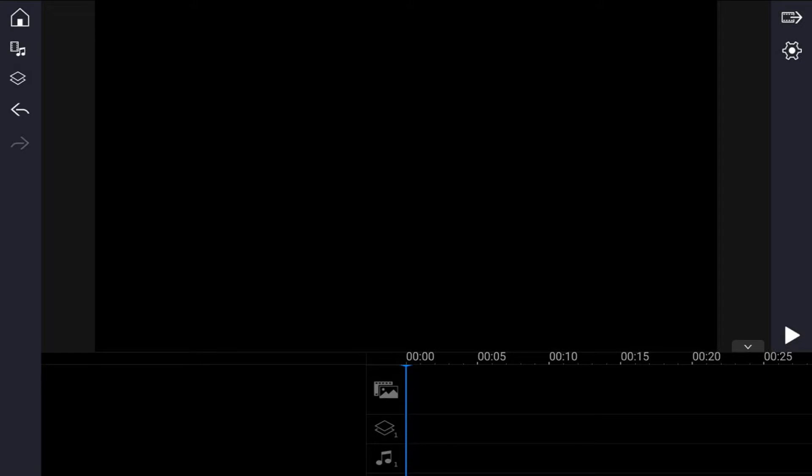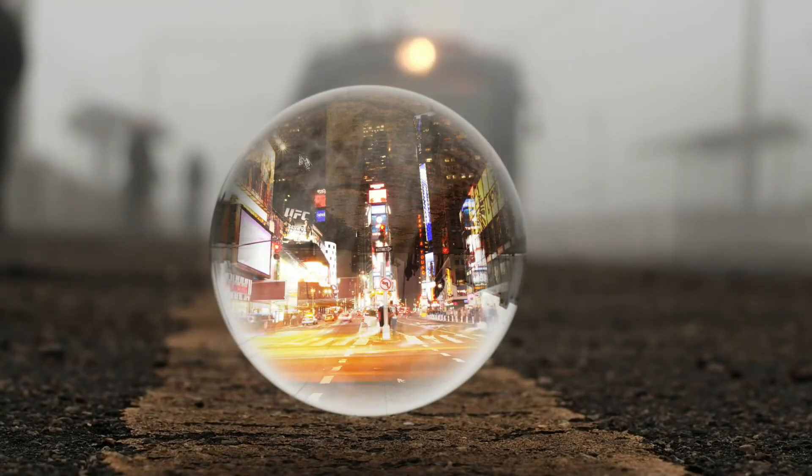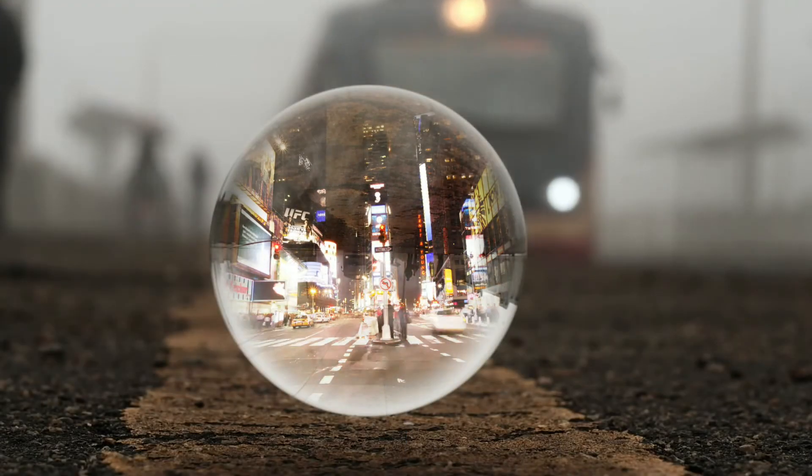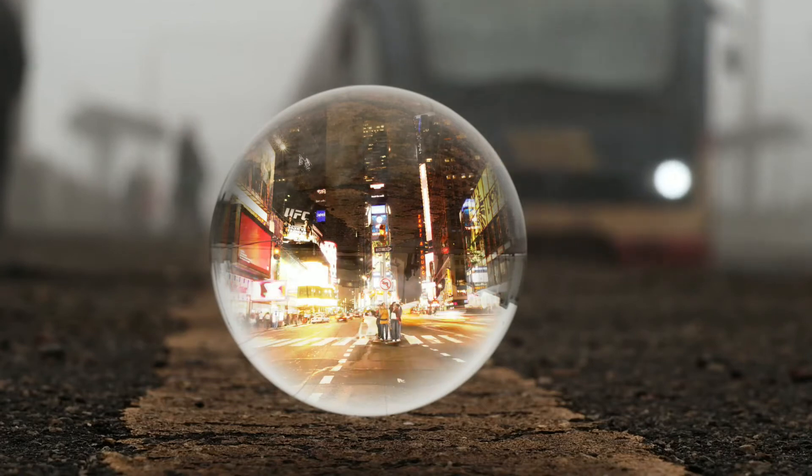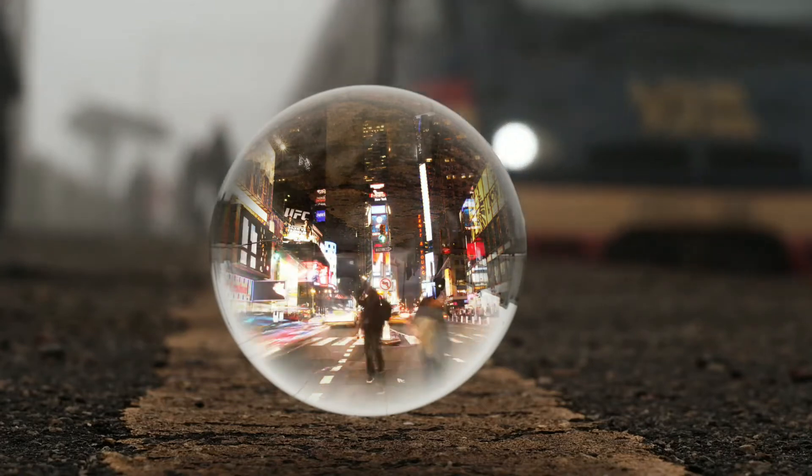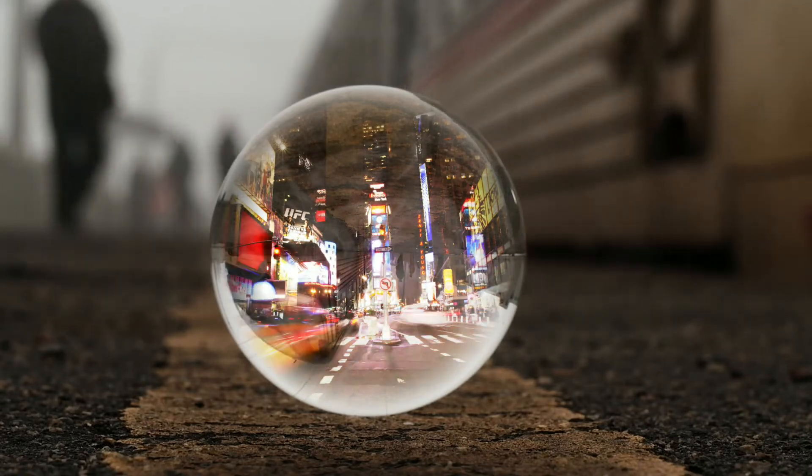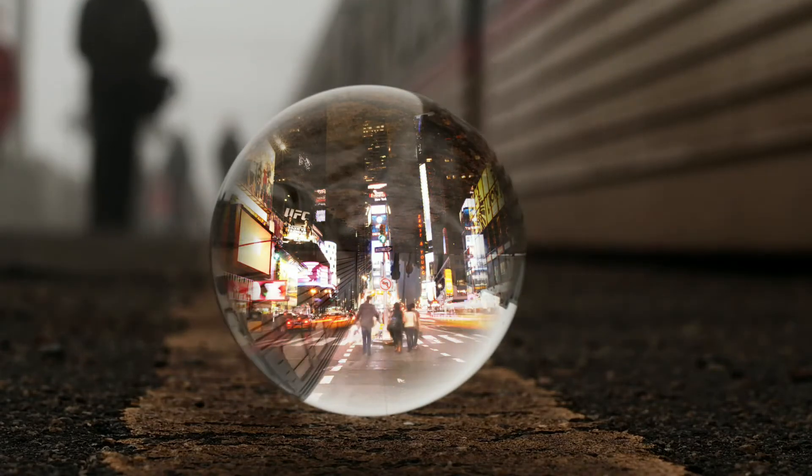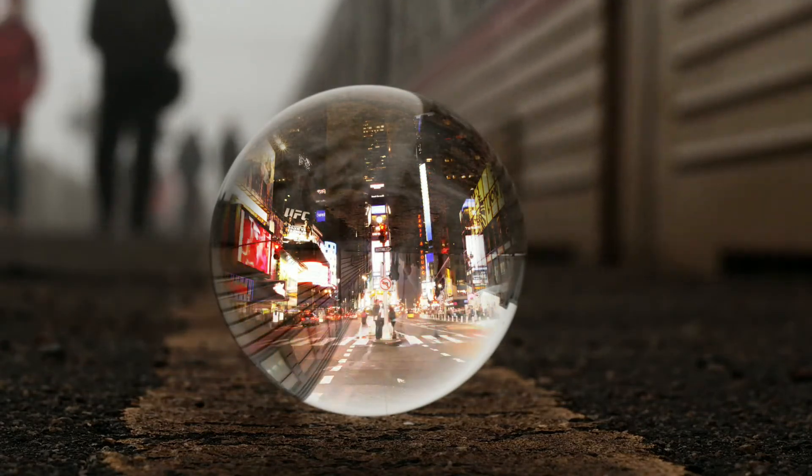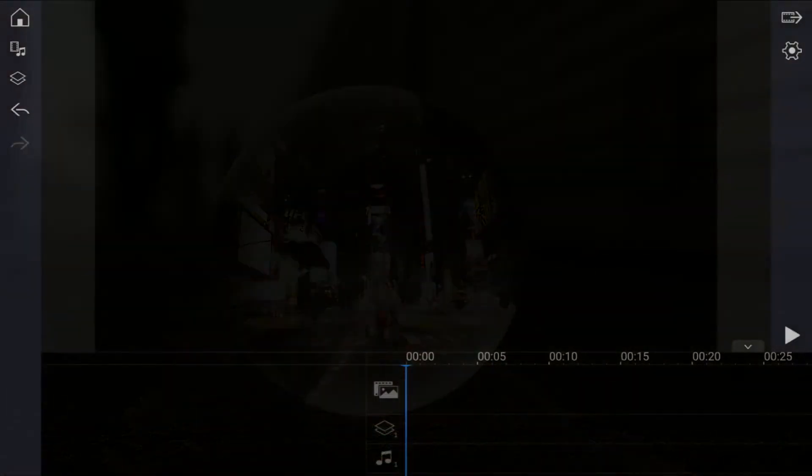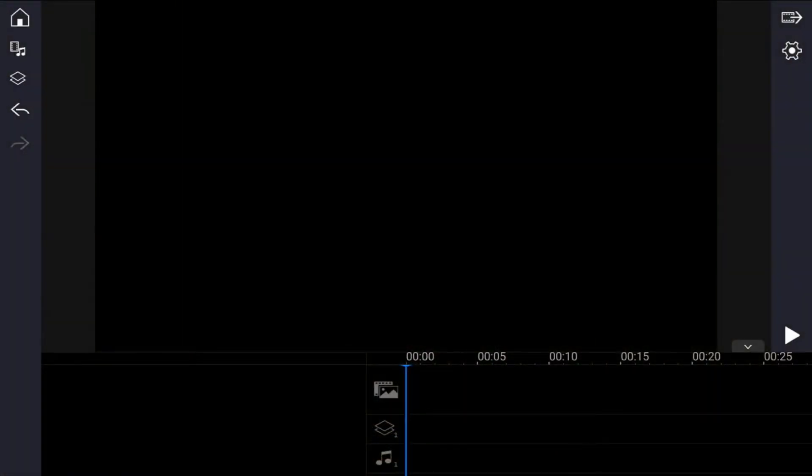Here we are in PowerDirector mobile. The crystal ball effect lets you take multiple clips and blend them together to create a cool overlay effect that looks like your viewers are seeing something in a crystal ball. In this video, I'm gonna show you how to make the crystal ball effect for your videos. Let's begin.